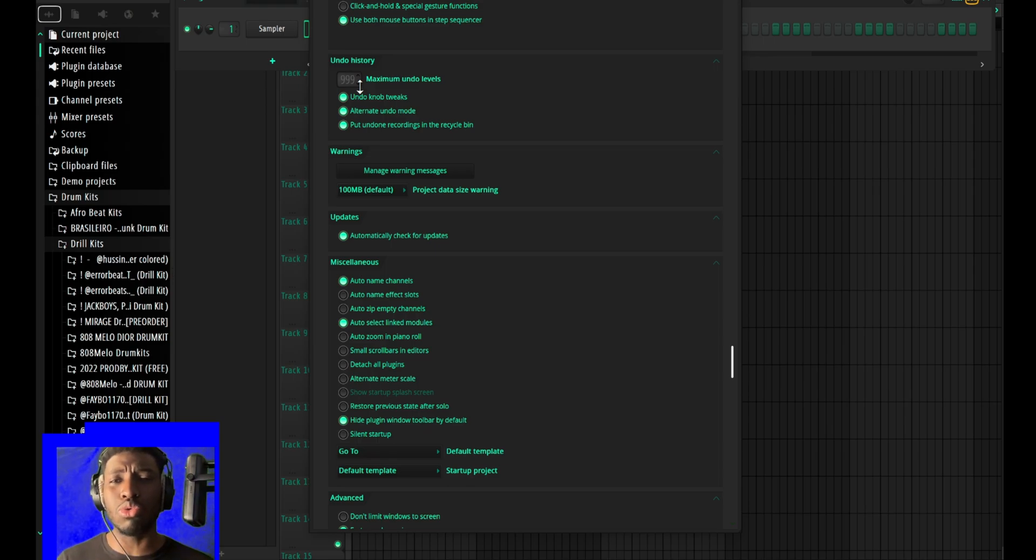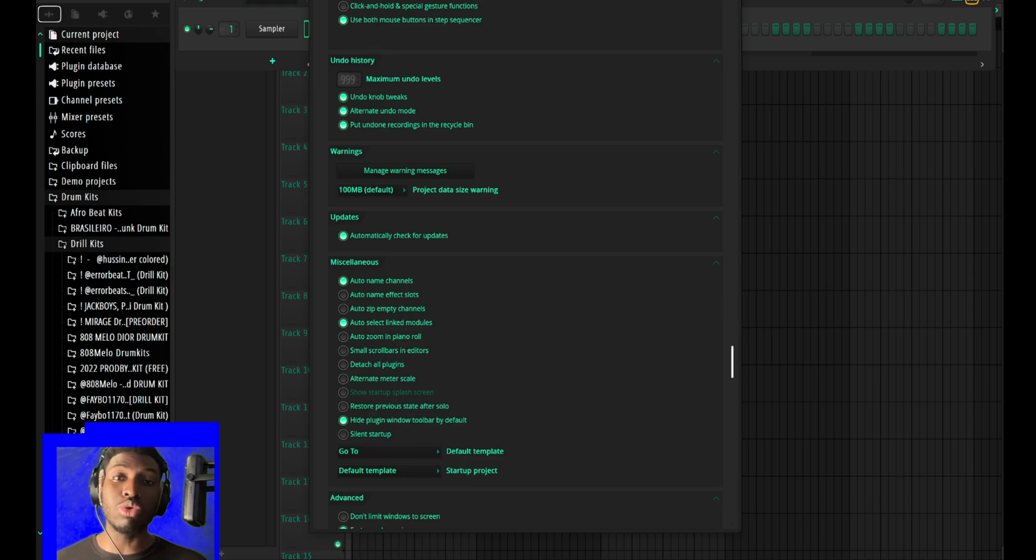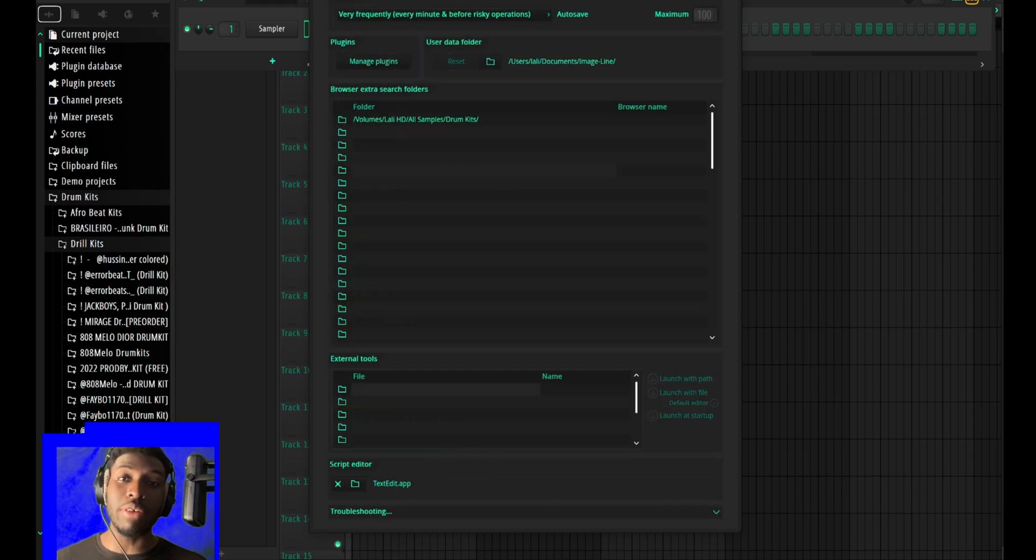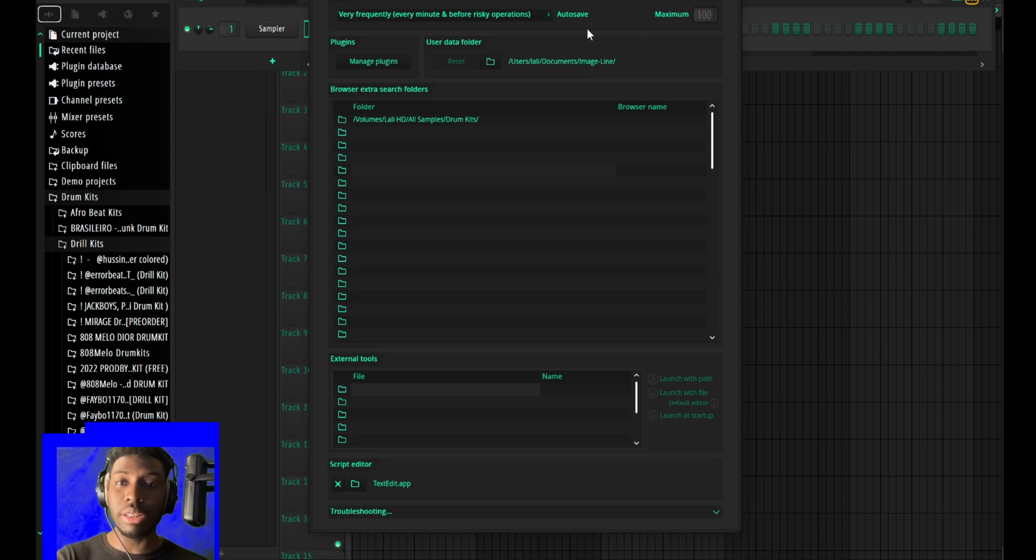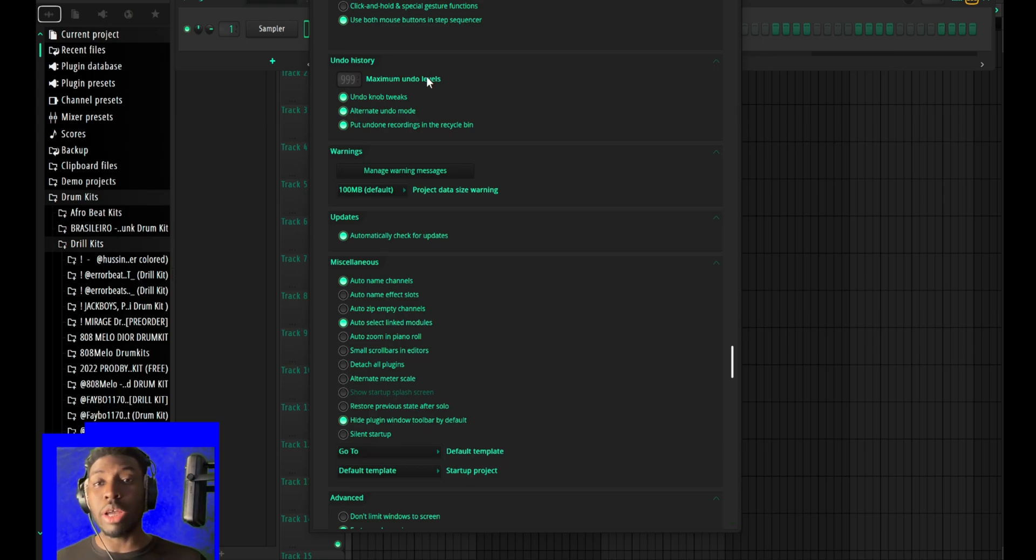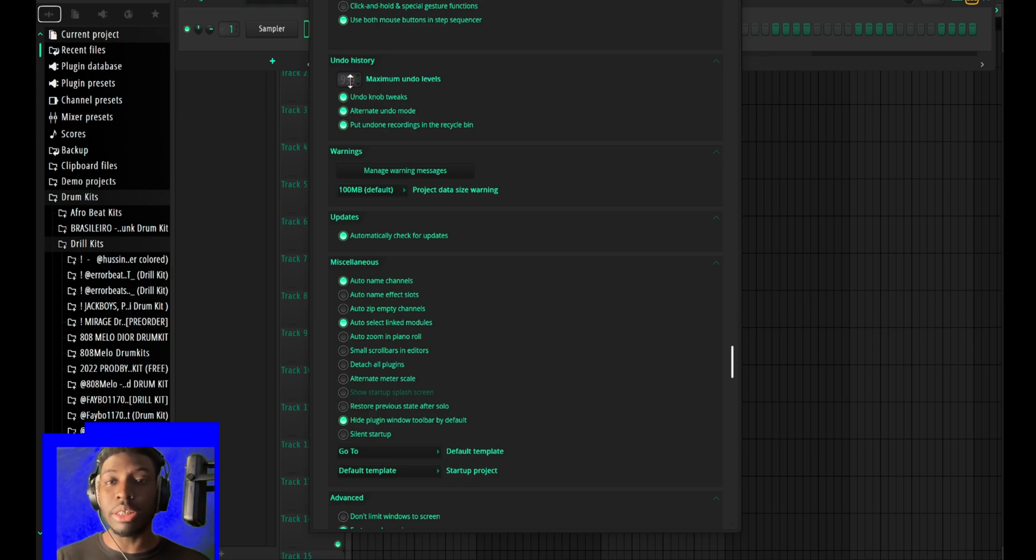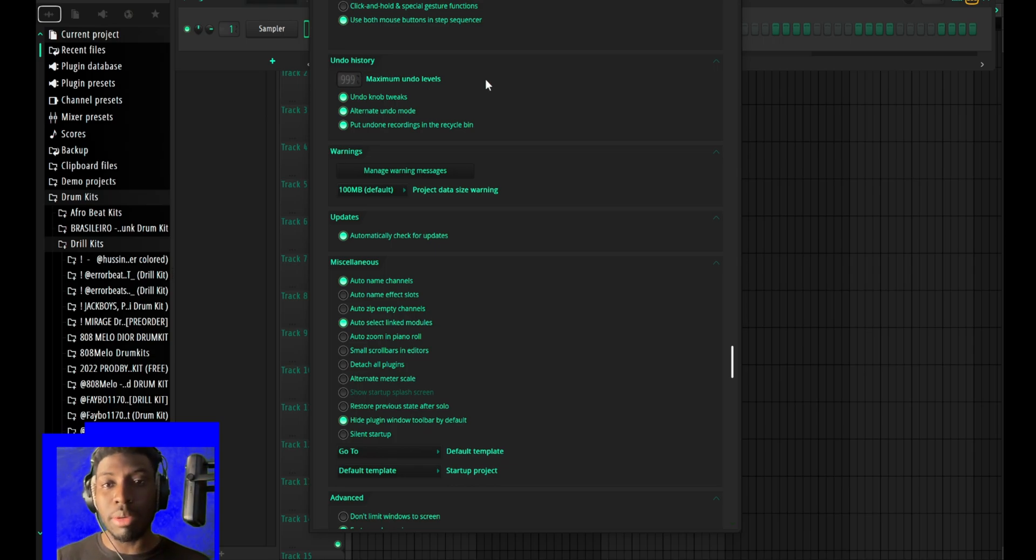In case you are using a Mac, this feature is usually weirdly turned off somehow. You can only undo one thing. So if you are struggling even in FL Studio 20, just go to general. In FL Studio 21 you can just increase the number to 99.